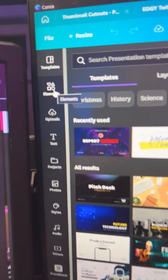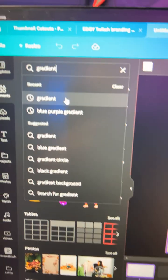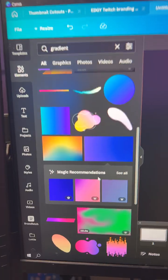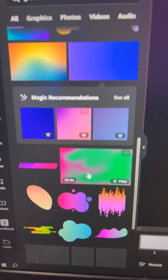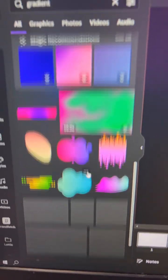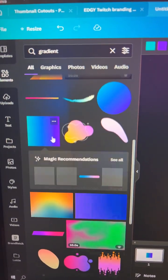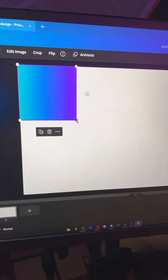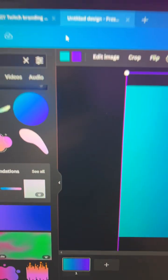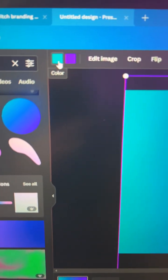Once it loads, go into elements, then search for gradient. You can choose one of these gradients if you like the colors, or go with this one and set your own. Make this full page size, then set the colors to whatever you want.